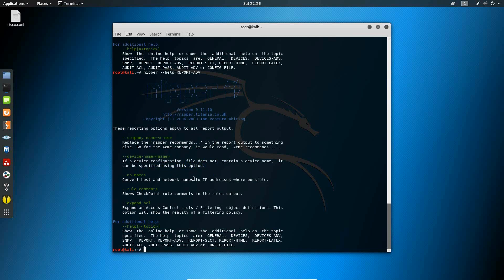In the report advanced topic, you see that there are a few different advanced commands at your disposal. One notable command here is the company name. Replacing this will allow you to put your company name in the final report rather than the Nipper recommends phrase that you will see throughout a default report.